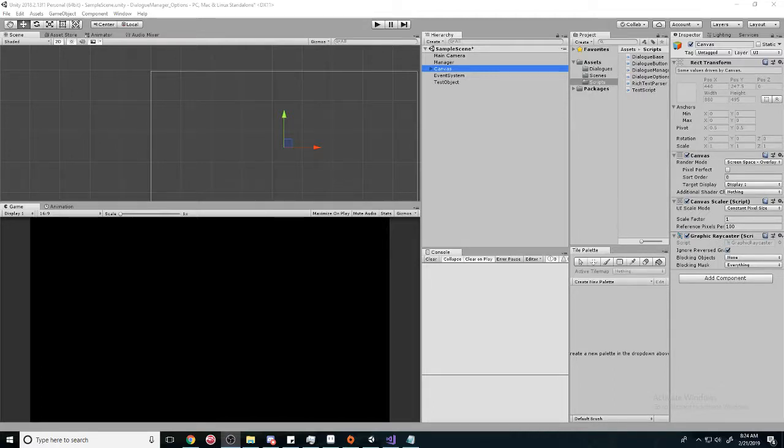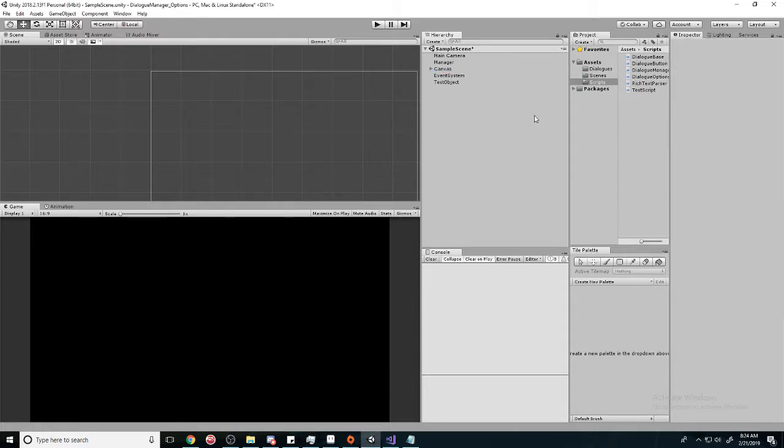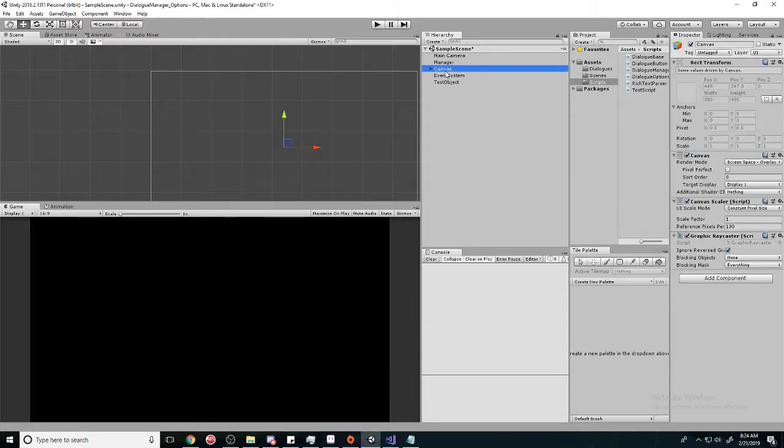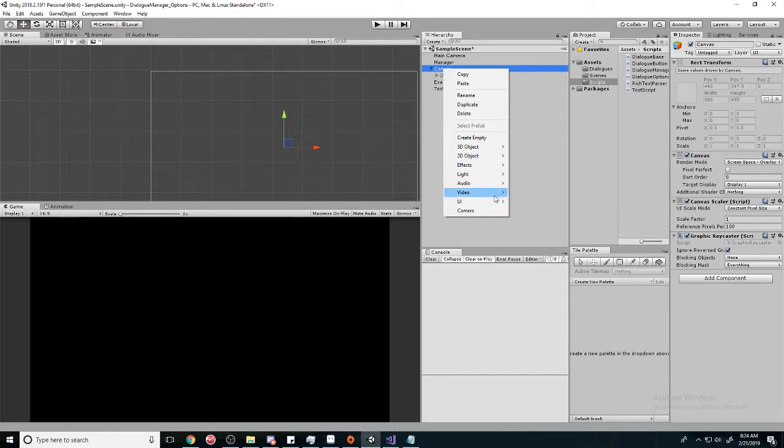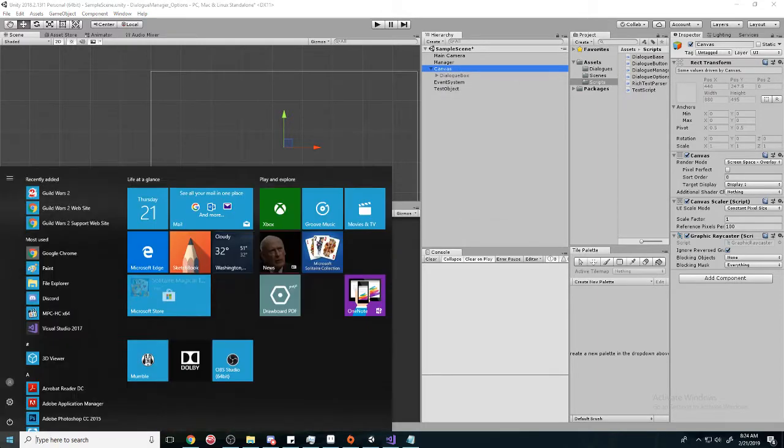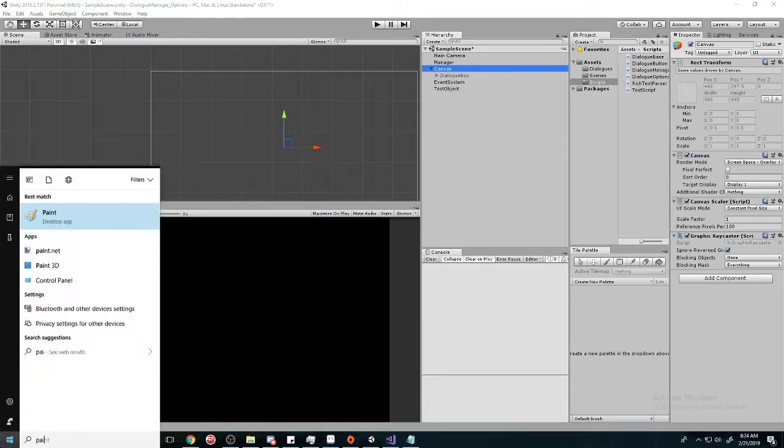What's up everyone, in this tutorial I'm going to teach you how to make dialogue options. In this specific video we're just going to set up the UI. So here's what we're going to do - we're going to have some buttons here that you can press.